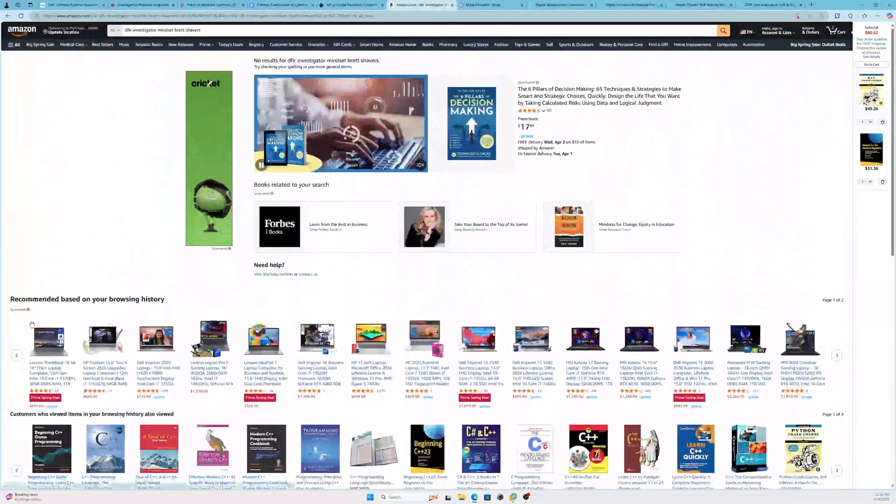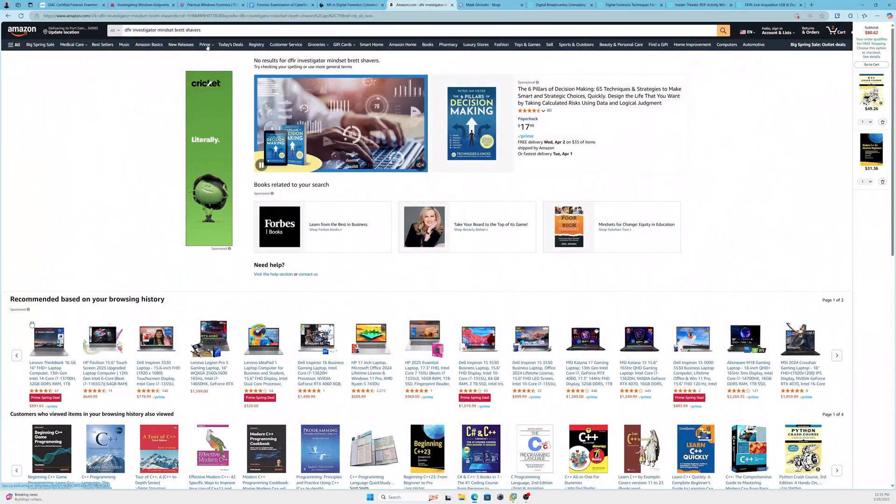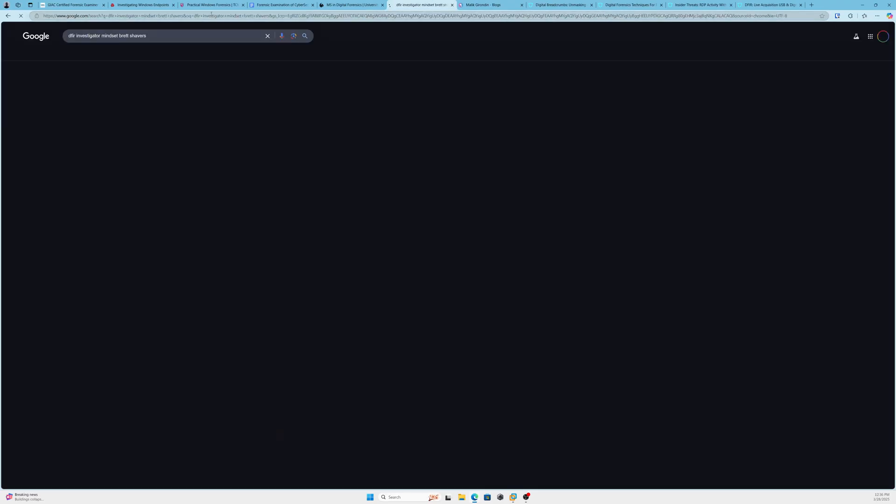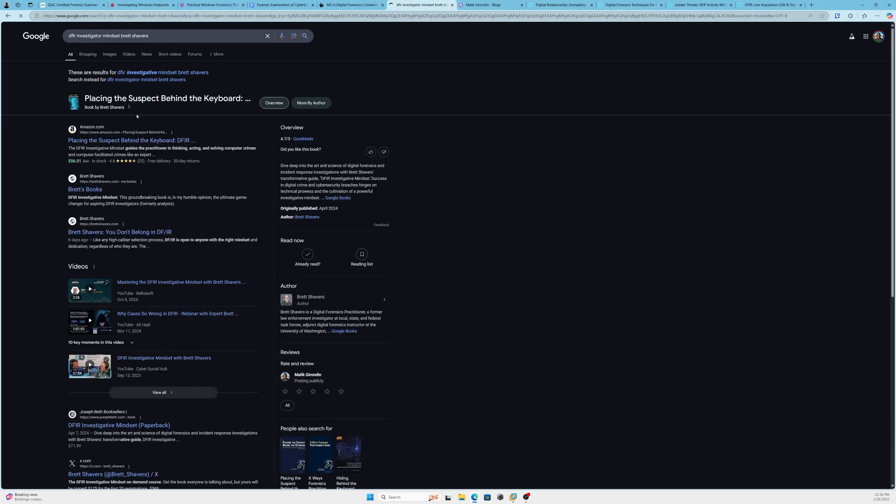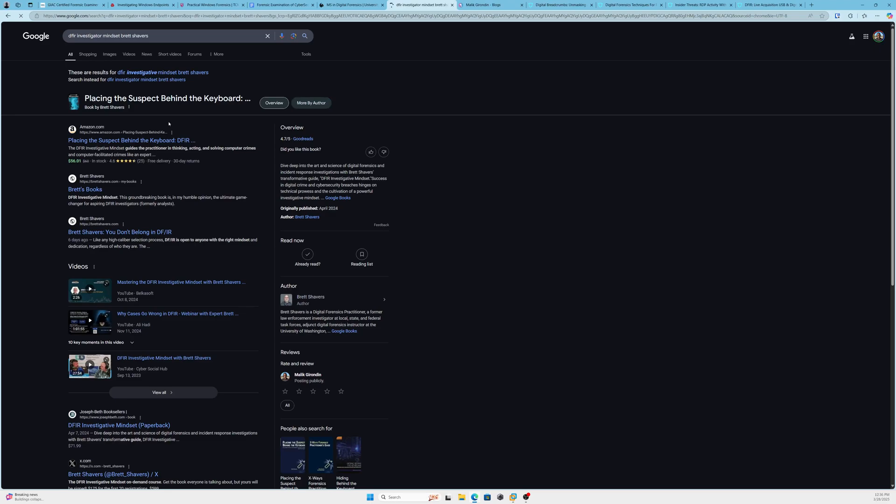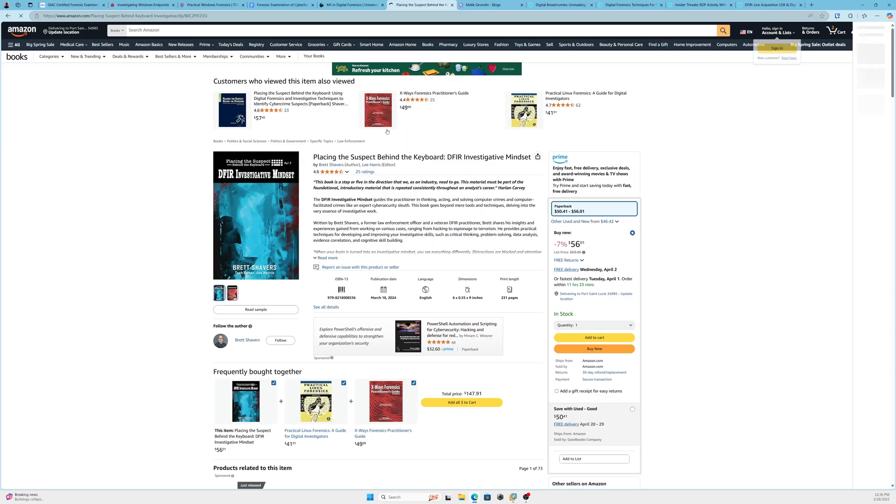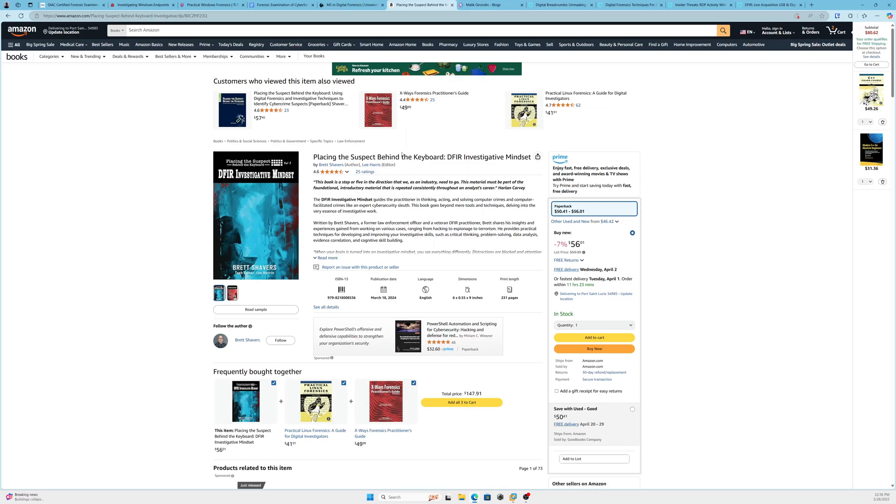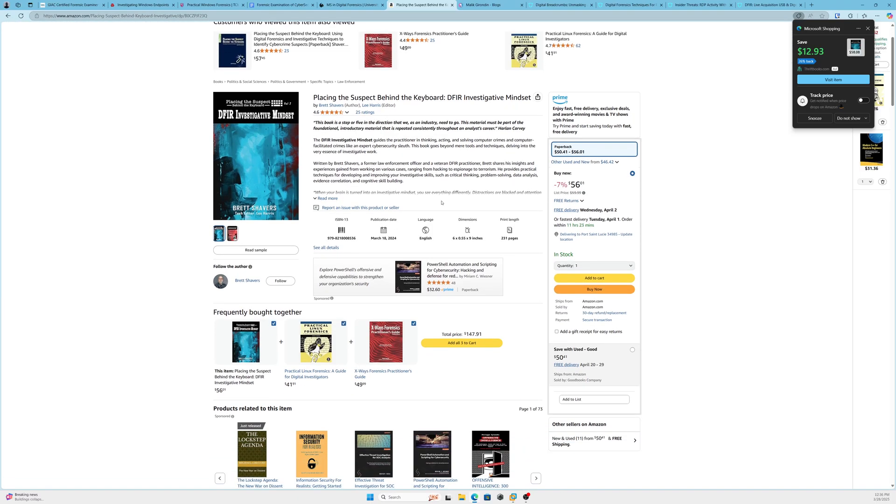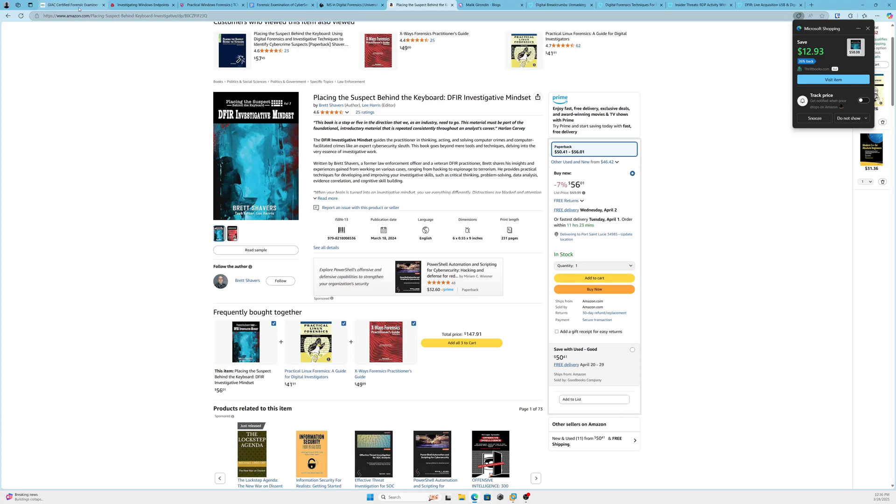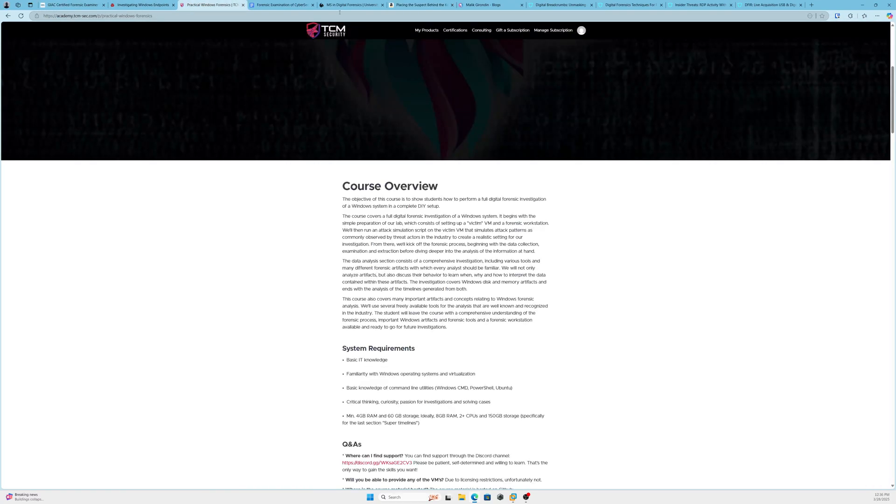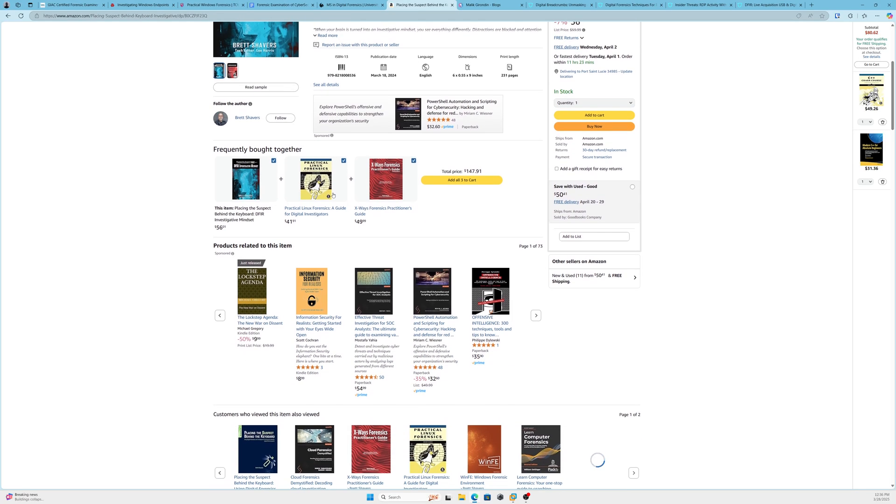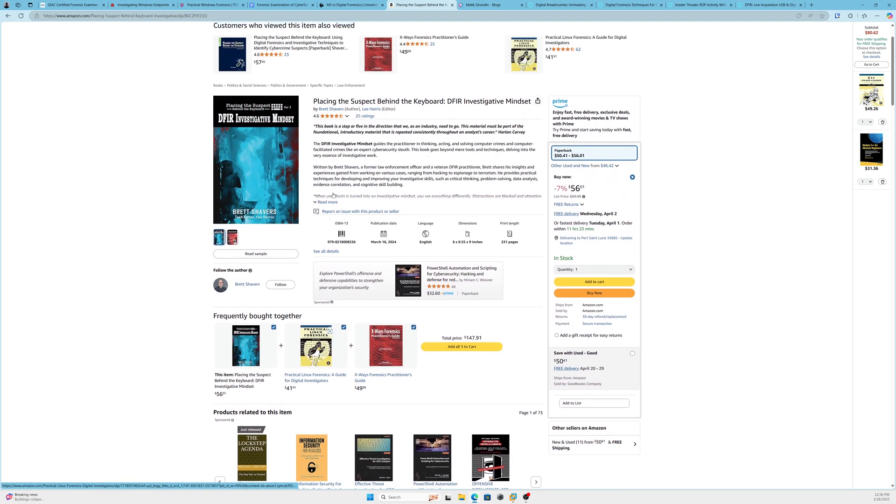For some reason it's not popping up, but this is a book called DFIR Investigator Mindset by Brett Shavers. There it is. Okay, I guess that's not the actual title. It's 'Placing the Suspect Behind the Keyboard,' DFIR Investigative Mindset. Definitely check this out. Book's really good. It covers the mindset of a DFIR investigator. Yes, get your technical training with these courses, and if you want to expand your mind, definitely check out this book. Really good stuff.